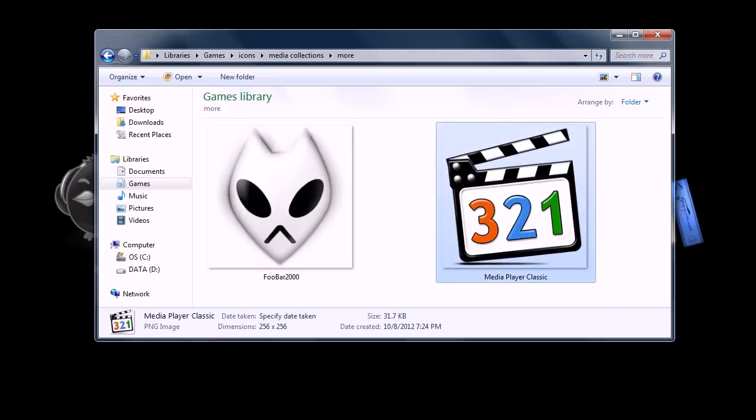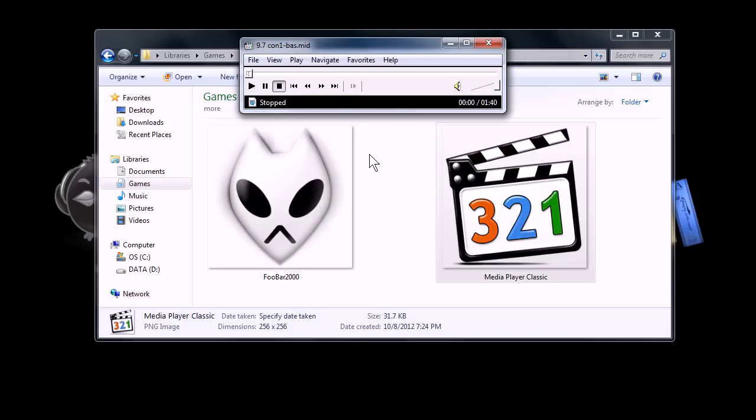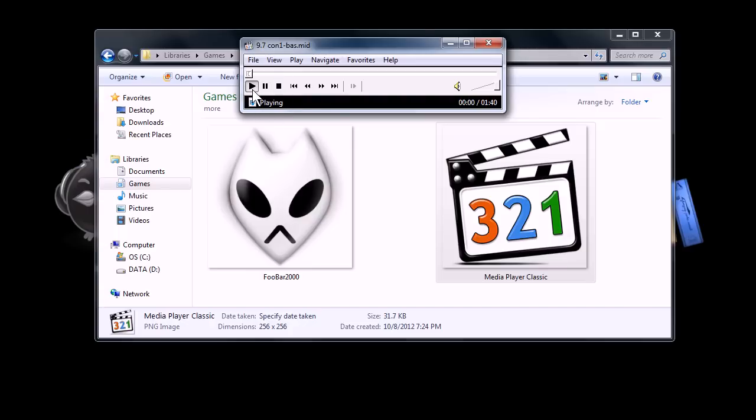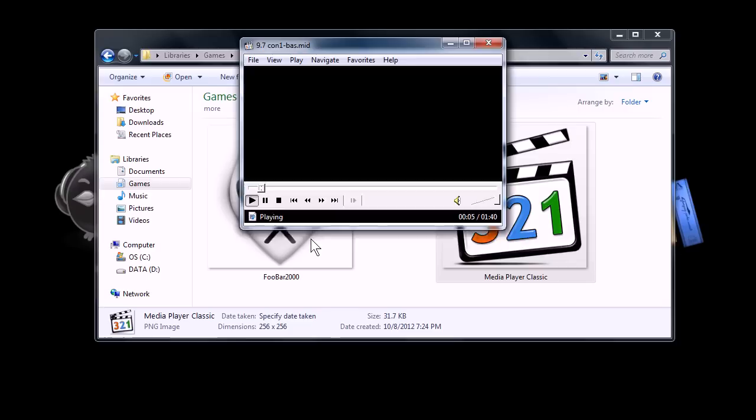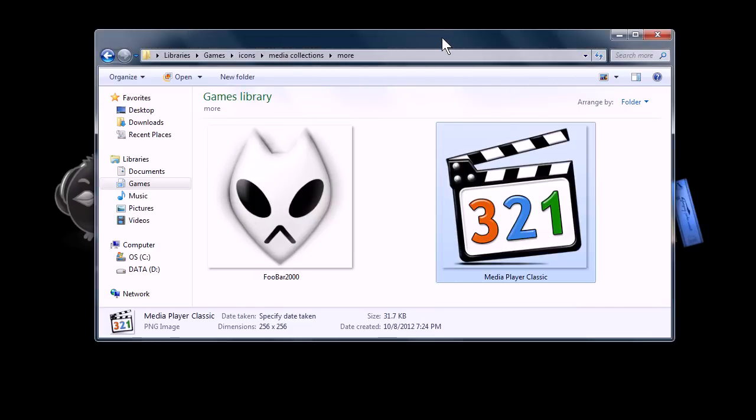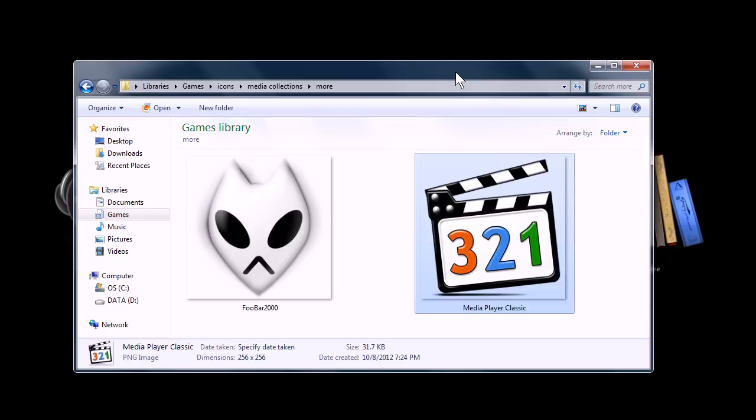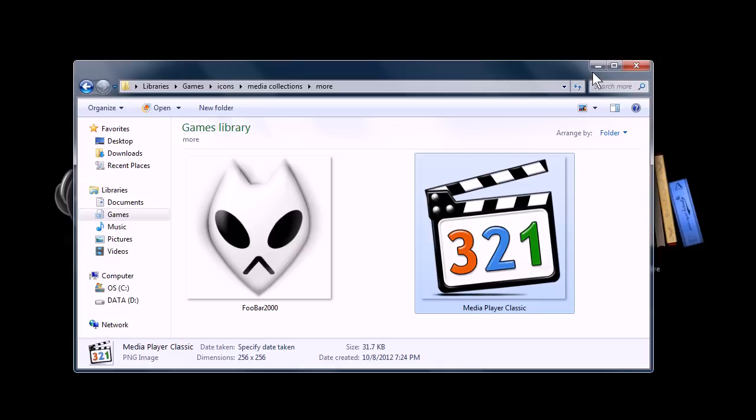And then Media Player Classic, the reason I have it, I like it a lot, is because it'll play MIDI files right out of the box, whereas none of the rest of these will. And it'll also play video, it's pretty competitive with VLC player as far as the formats that it supports. And you can also get extensions to make the program play more different types of video and audio.